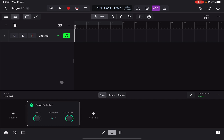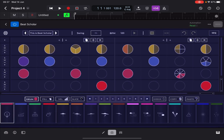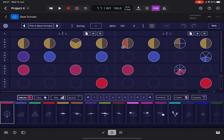We are inside Logic Pro for iPad and I have added Beat Scholar as an AUV3 instance. Let's double-click on it and maximize the screen for a better view. The iOS/iPad app is the same as the desktop version, which works as an AUV3 but also as a standalone. It's fully featured like the desktop version, but being an iPad app it uses touch controls — though you can use it quite effectively with a mouse as well, as I'm demonstrating here.